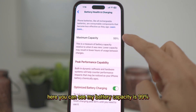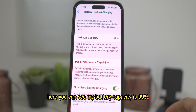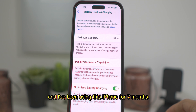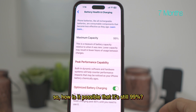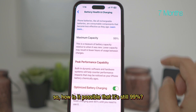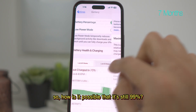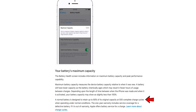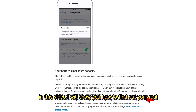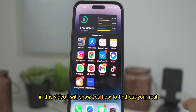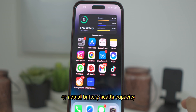Here you can see my battery capacity is 99% and I've been using this iPhone for 7 months. So how is it possible that it's still 99%, when Apple says that a normal battery is designed to retain up to 80% of its original capacity at 500 complete cycles? In this video I will show you how to find out your real or actual battery health capacity.